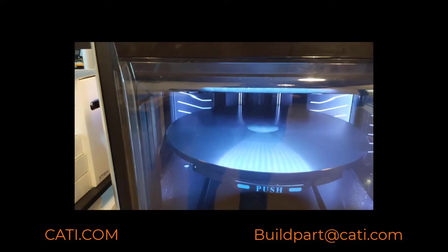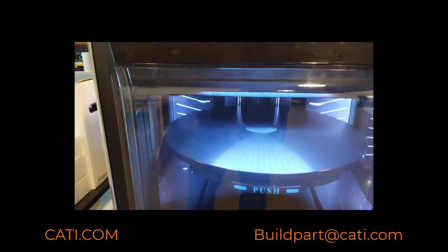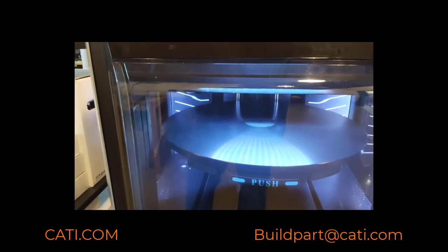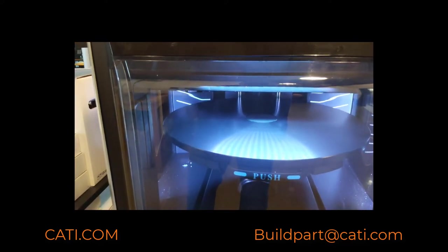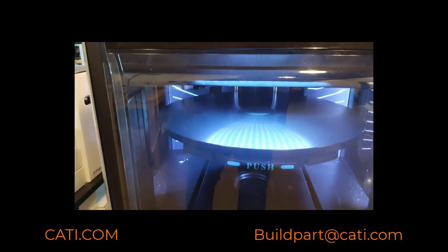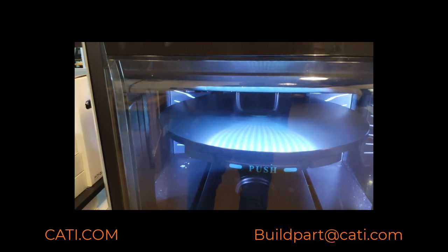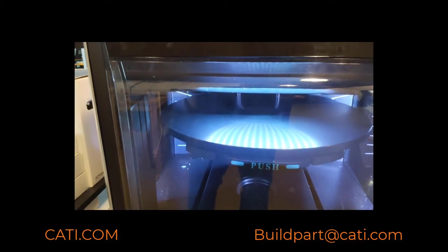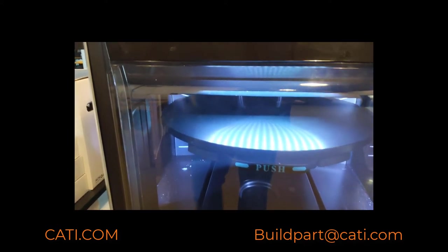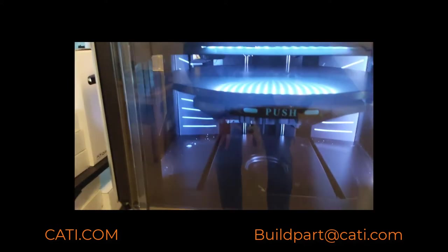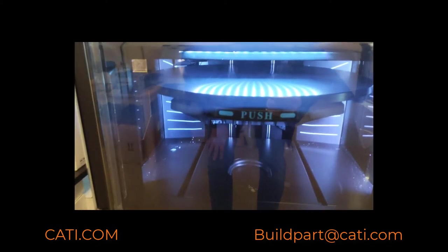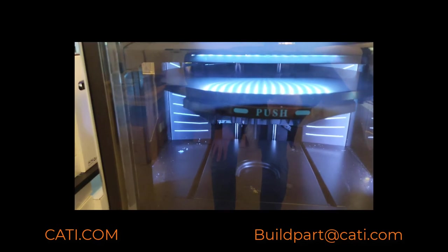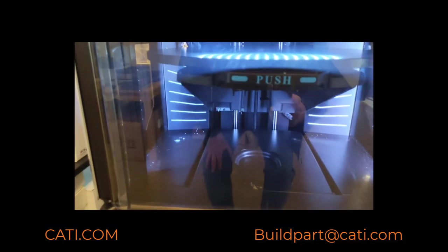It's a great machine, great quality prints. You can do full color on it, you can do rubber-like materials as well. Let's take a look at some of the parts. I'll showcase some of the color parts here that I have.